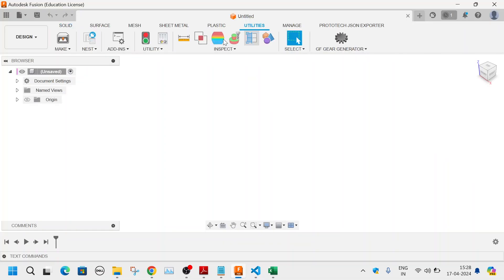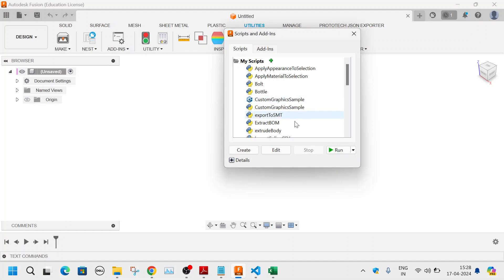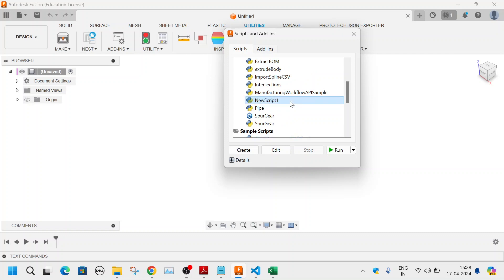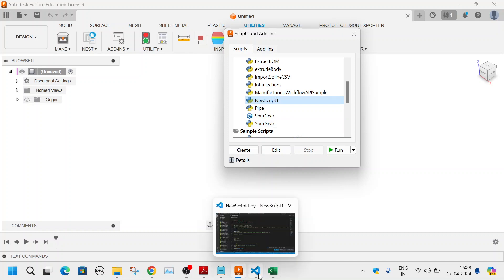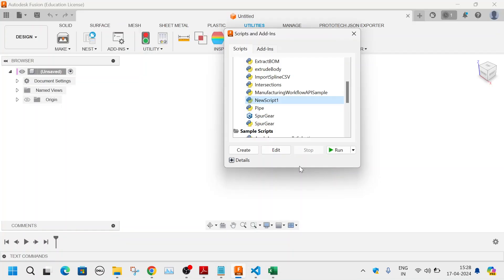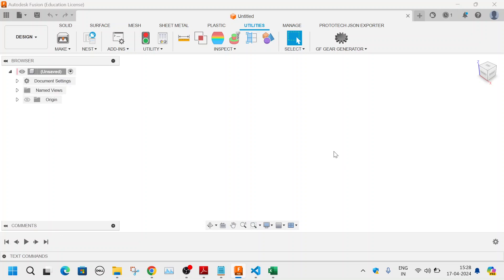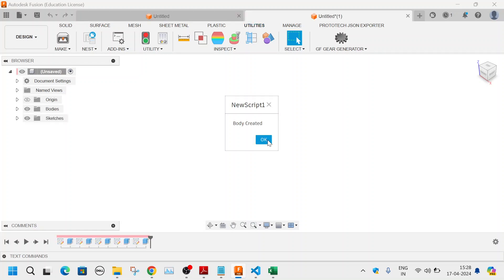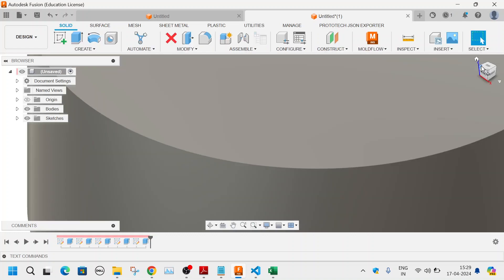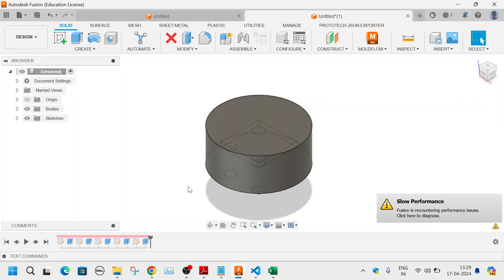Whatever Python code I've written is saved in that folder, which is being read by the Fusion 360 API. After clicking Run, it says a new body has been created — click OK. You zoom out and now you can see the generated chair design.